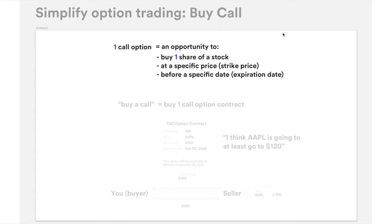Without further ado, let's dive right into buying call options. One call option is an opportunity to buy a share of a particular stock at a specific price — which we call the strike price — before a specific date, the expiration date. It might already sound a little bit confusing, I know, because there are three things: stock, price, and date all baked into this option concept. But no worries — it's going to make sense very soon.